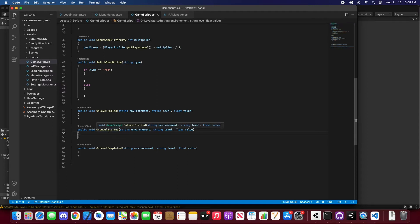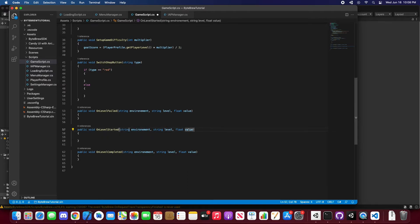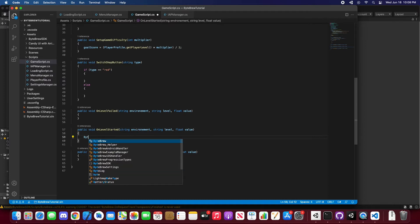So let's first start with on level started. In here, as you can see, we have three different parameters: environment, level, and value. You don't need to have these, but we require you to have at least two arguments passed for Bypre's methods.